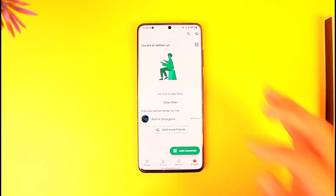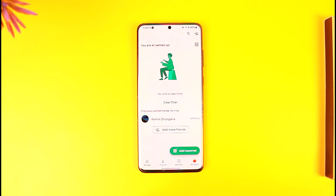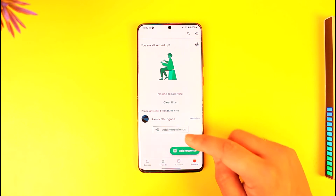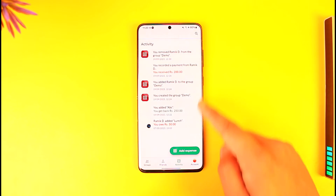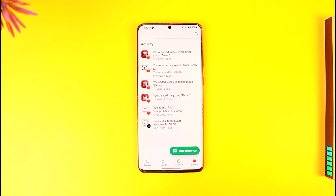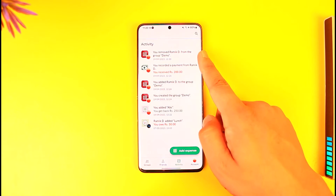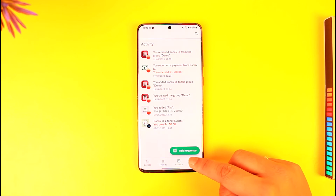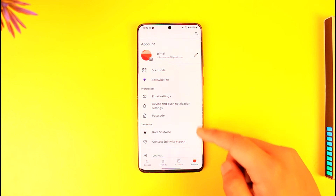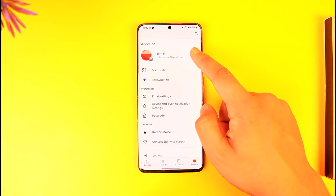Allow access to your contacts and you'll be able to add your friends. You can also go to the Activity tab and see all of the activities, such as how much you received, how much you paid, or whatever else it is.